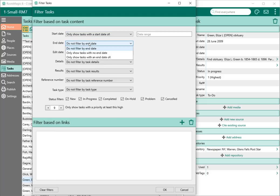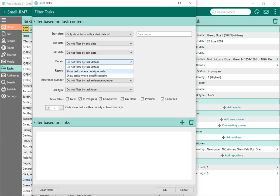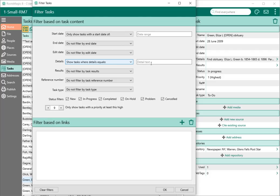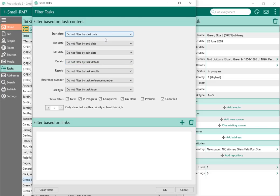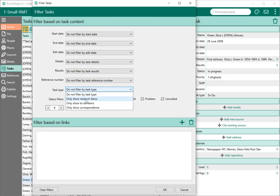The same date range options apply to the end date and the edit date. For details, I can say don't filter, show tasks where details equals exactly what I type, or show tasks where details contain that text — even if they have other content, as long as they contain that text they'll be included. Results and reference number work exactly the same way. For task type, I can say only show research, to-do, or correspondence. And then of course there's the status filter. What really makes this filter powerful, though, is the next option: filter based on links.